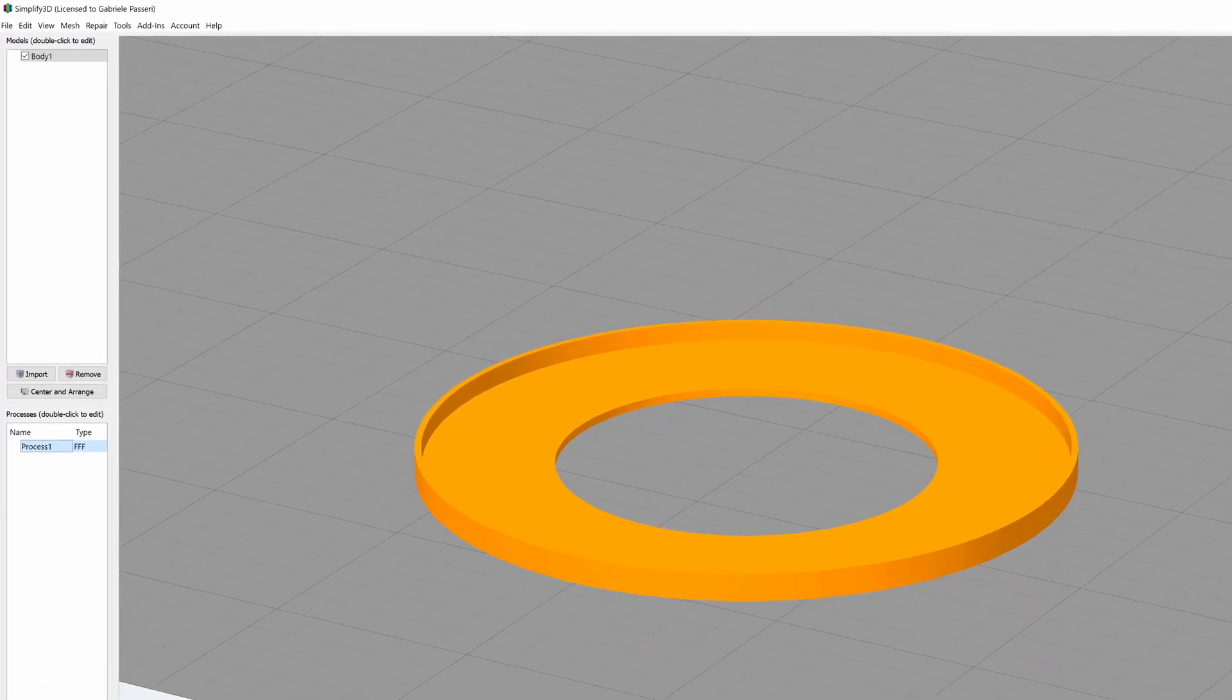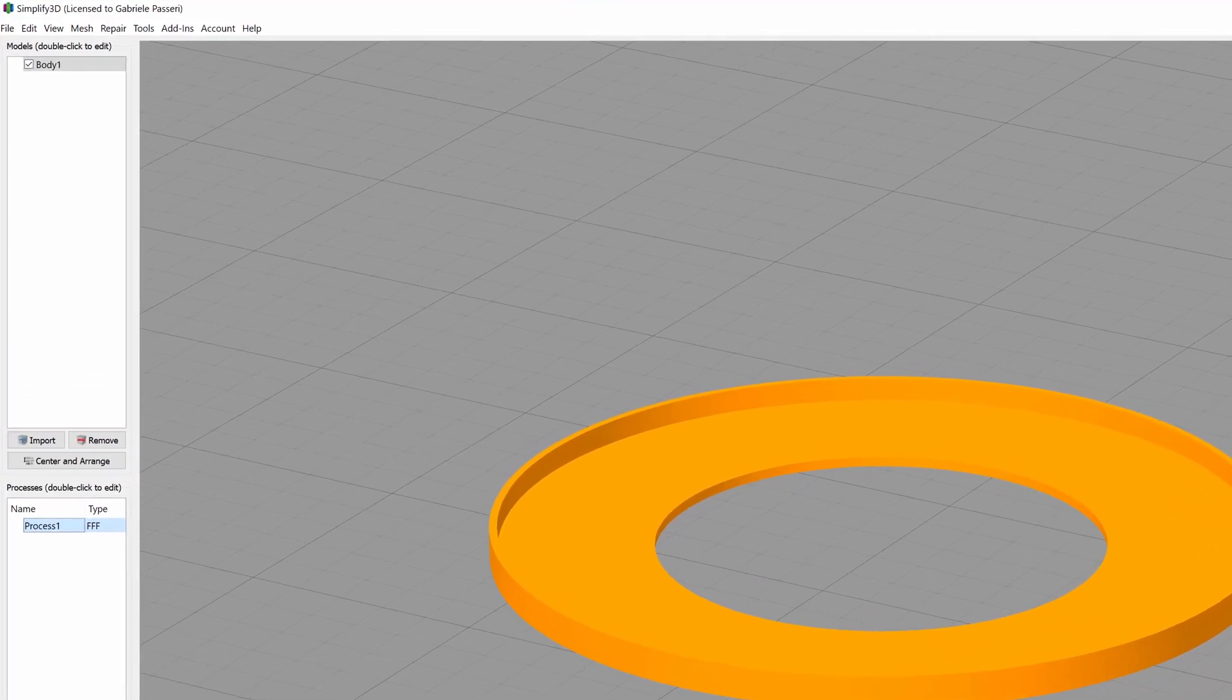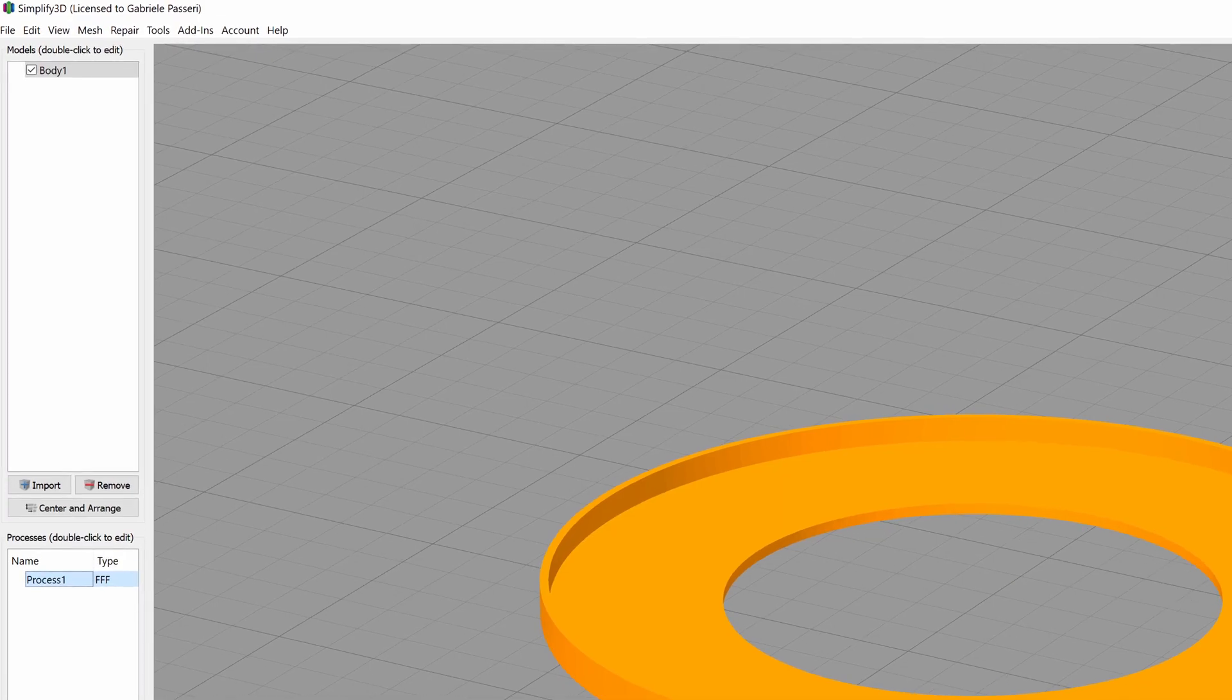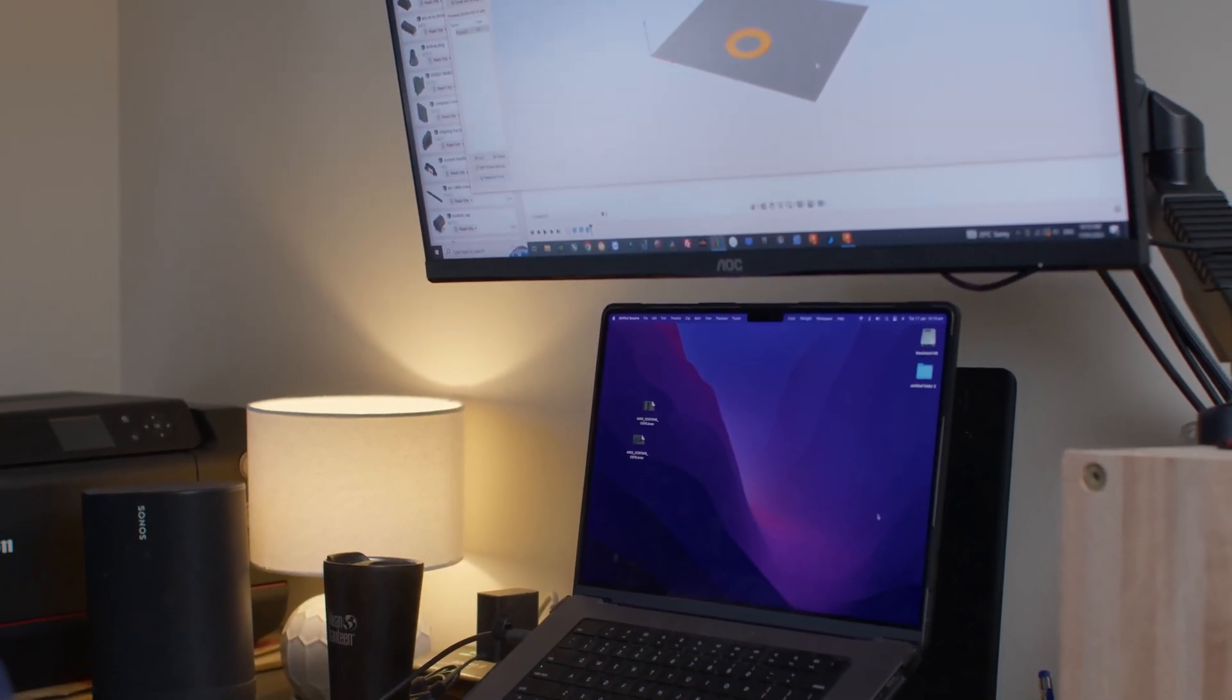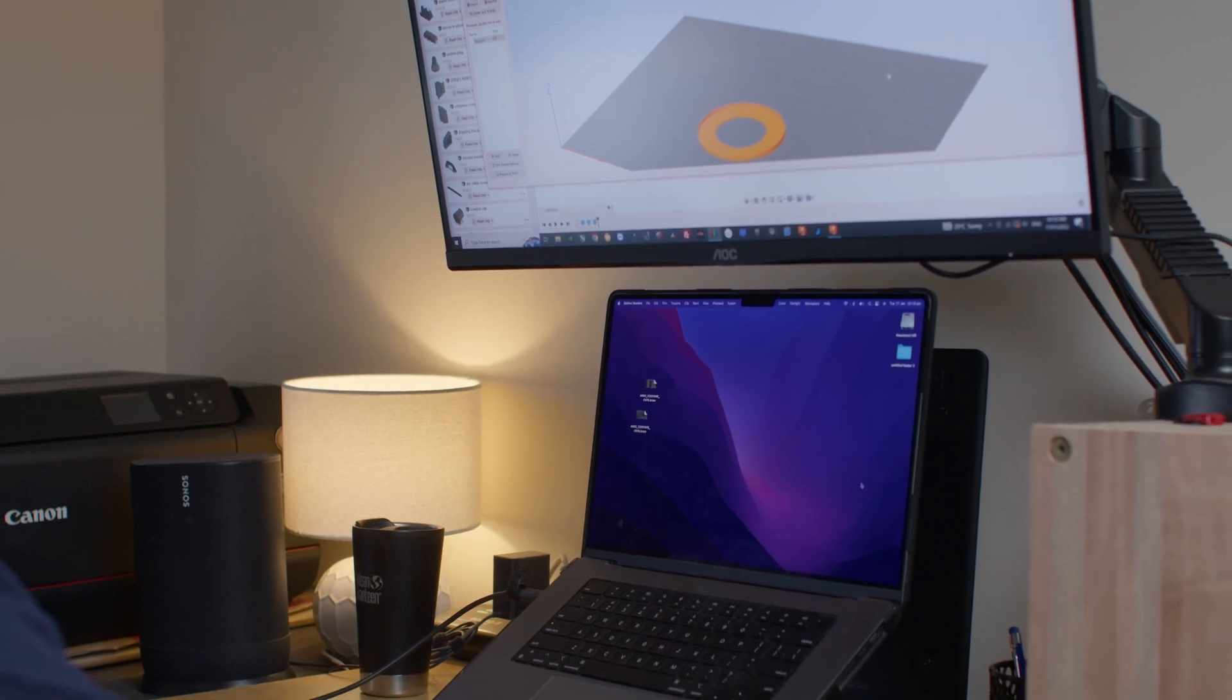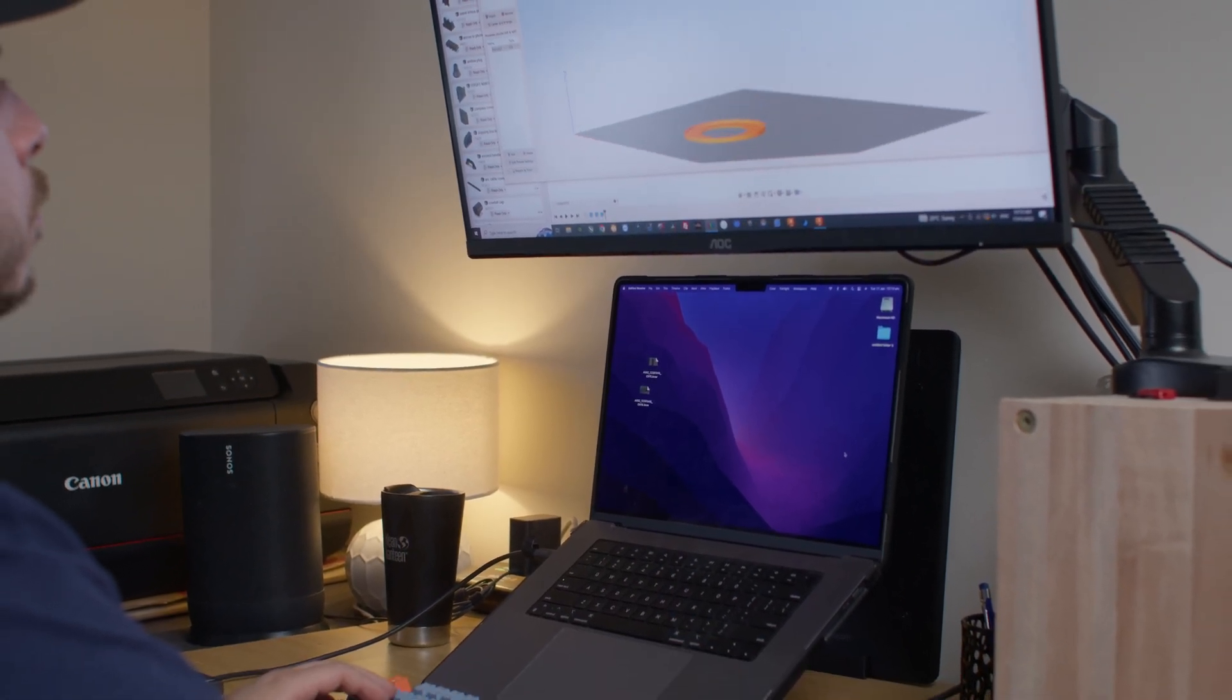As for my slicer software, I'm using an older version of Simplify 3D. It might not be the most advanced, but it supports my 3D printer, and I don't feel the need to upgrade at this time.